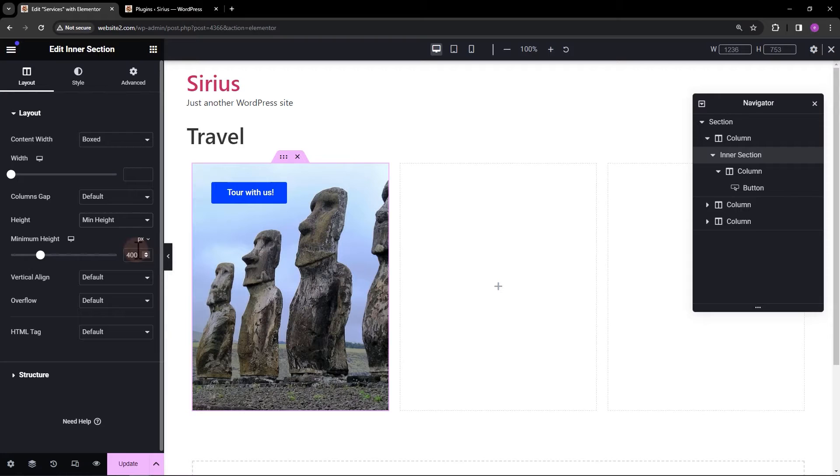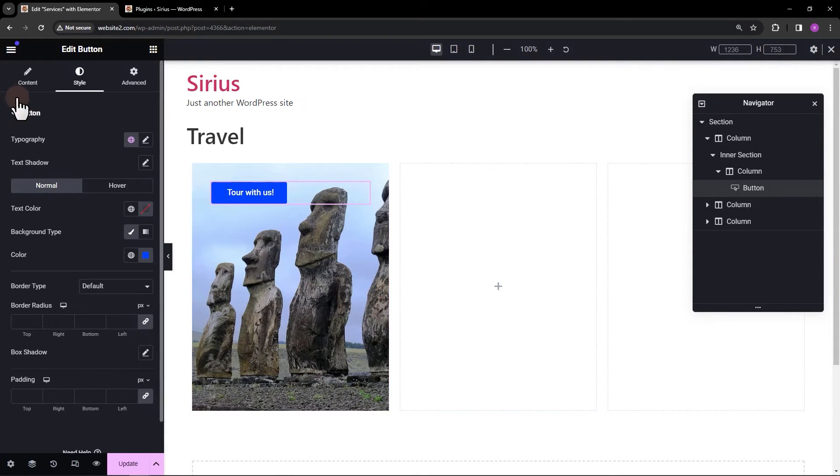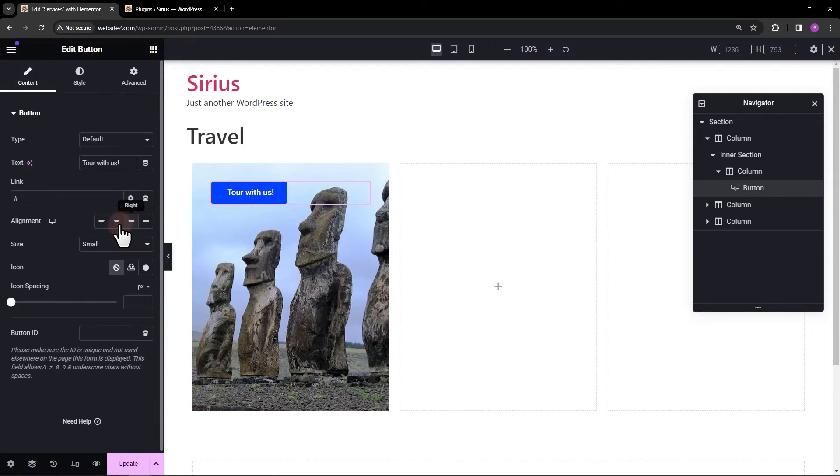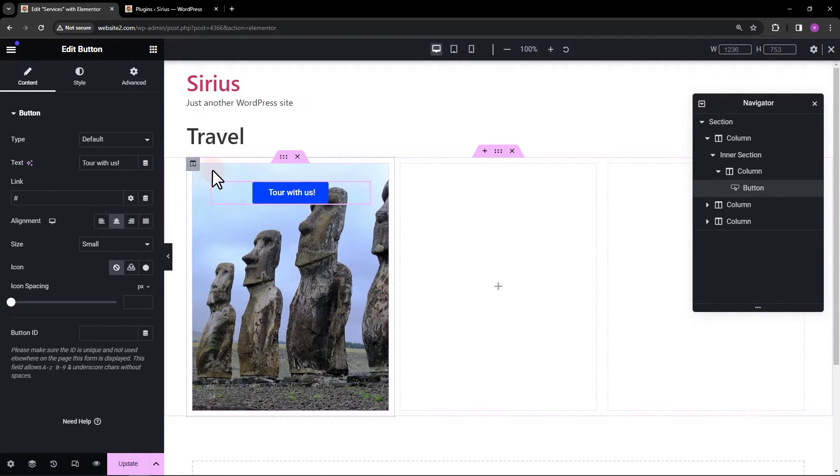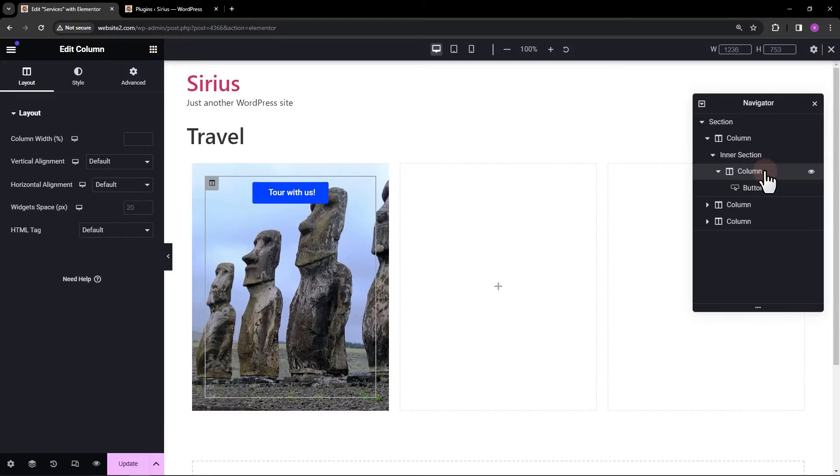Click to select the button and change the alignment to center. By selecting the parent column element, change the vertical alignment to whichever you prefer.